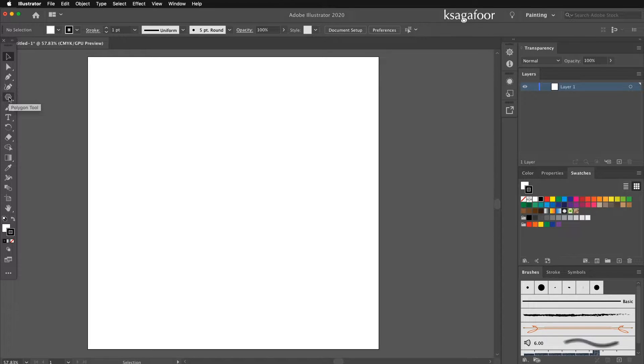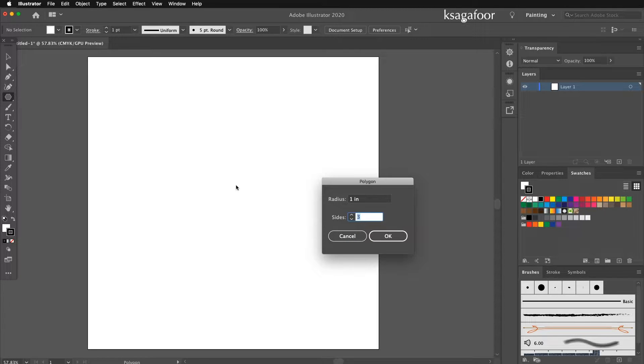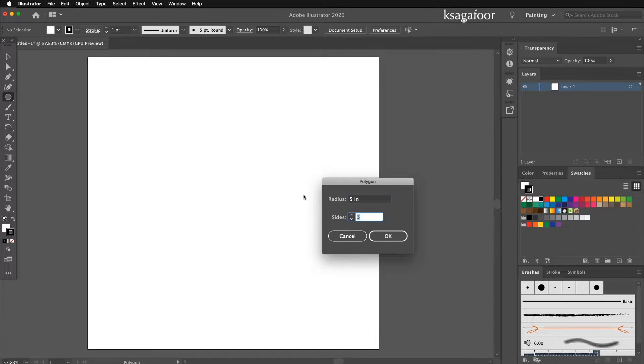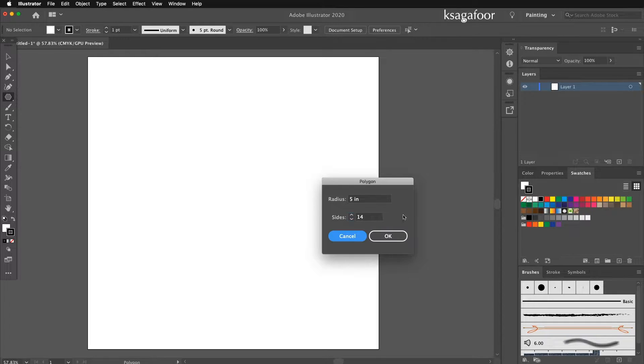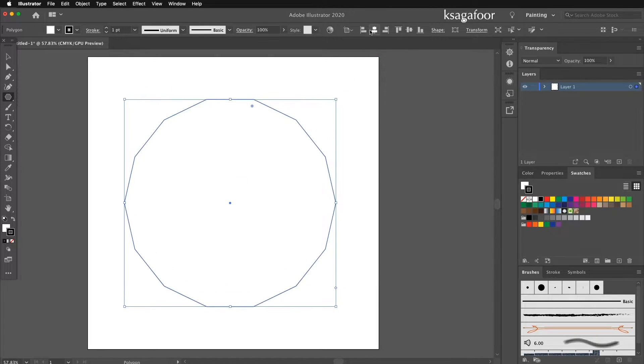Polygon tool. Radius 5 inch, sides 14. Press OK. Then make center the polygon.